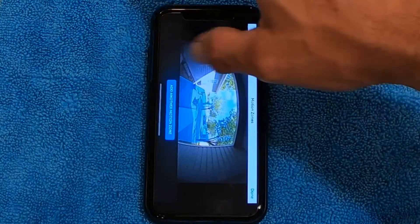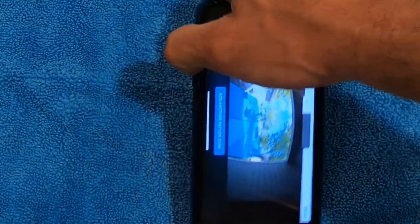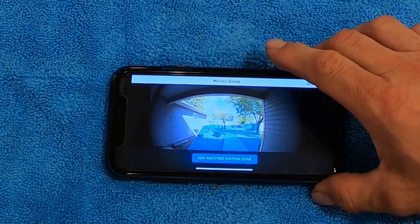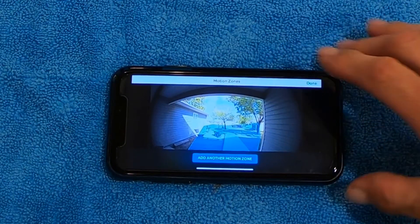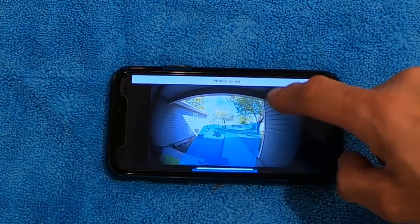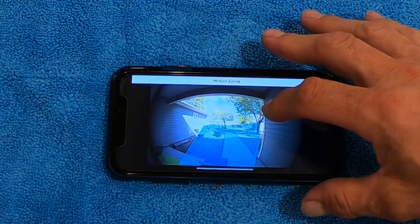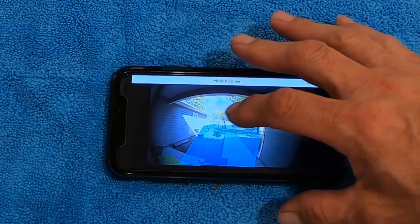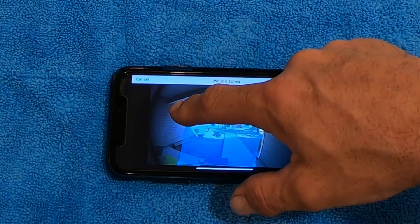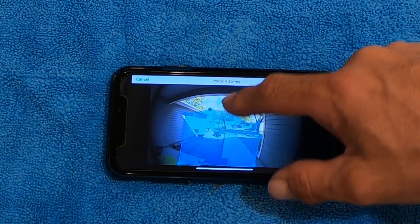When you click on Motion Zones, it's going to pull up your front door camera. You'll see a blue dot in here — the whole thing is blue when you first get it. You click on that blue dot and you can actually move these little dots around.